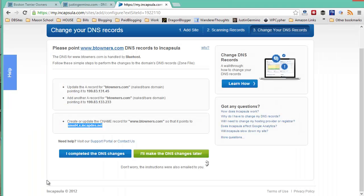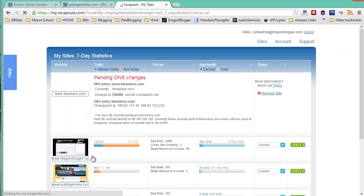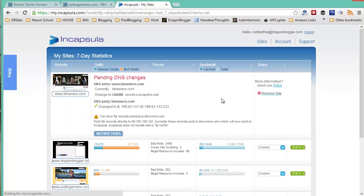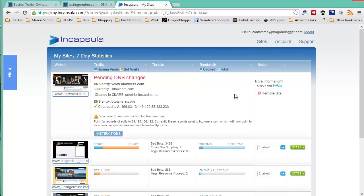Go over to Incapsula and say you completed the DNS changes after you finish those changes and then you just have to wait until the DNS propagation occurs, which can take up to two hours.